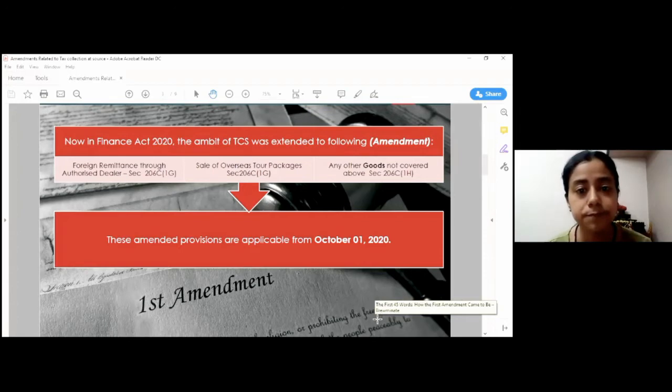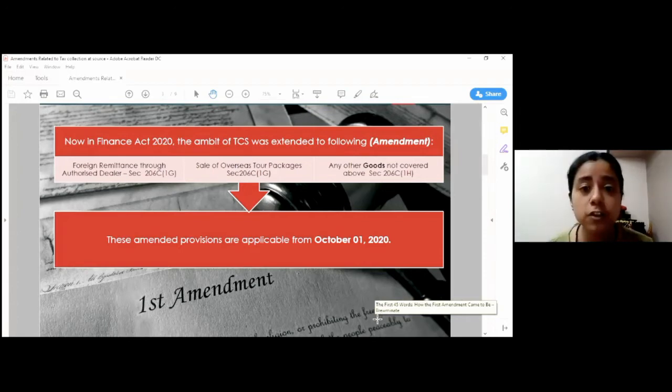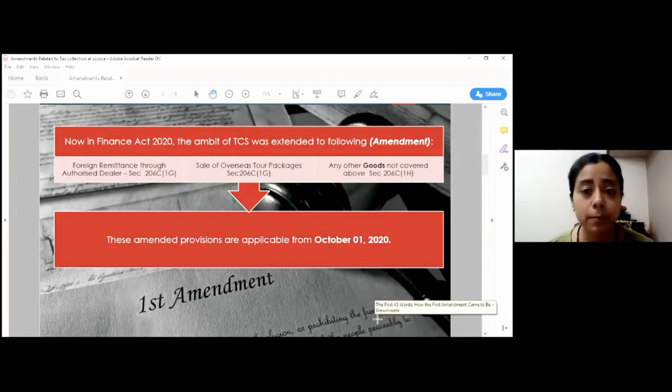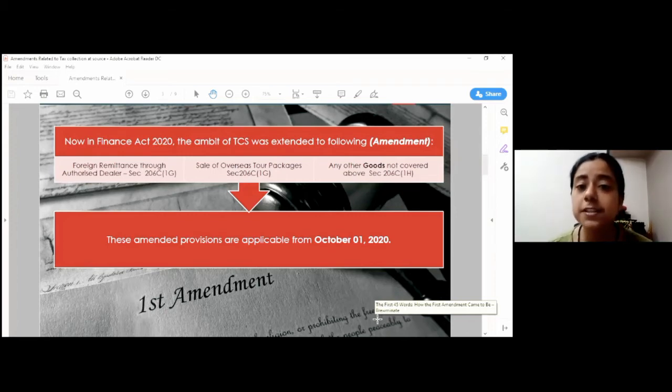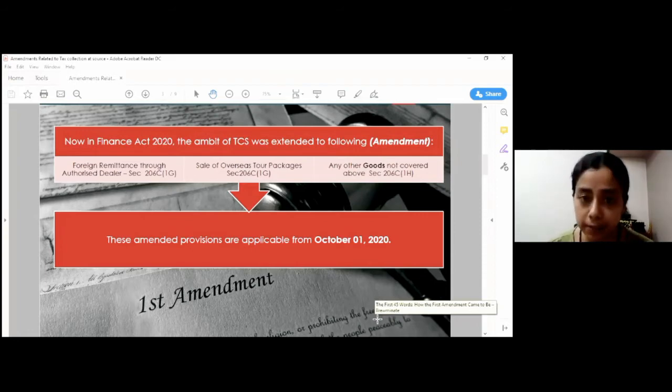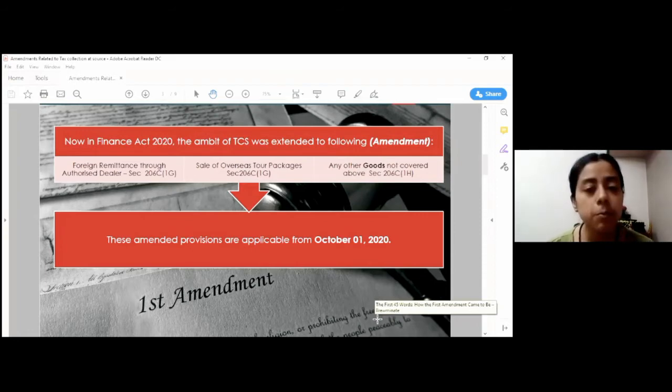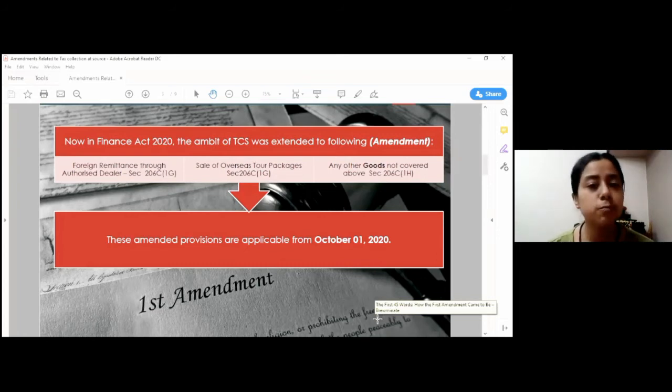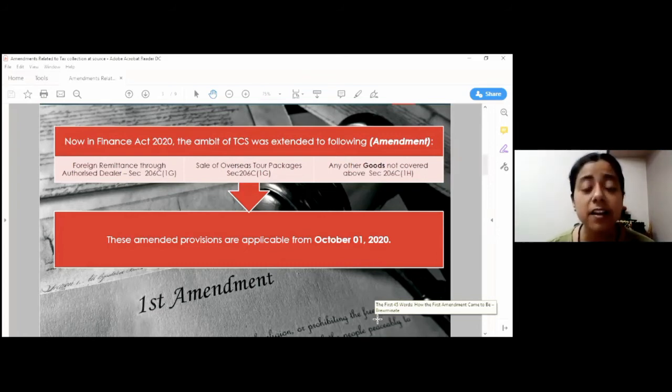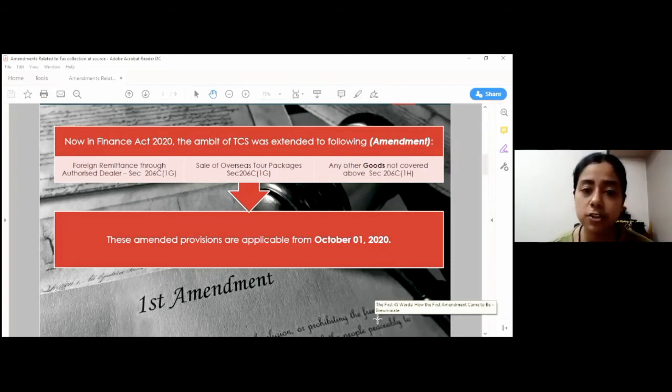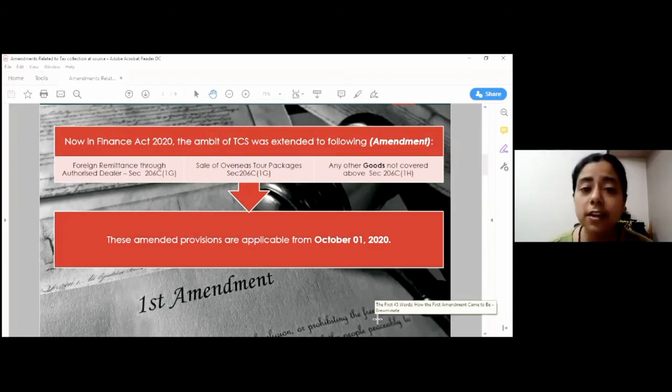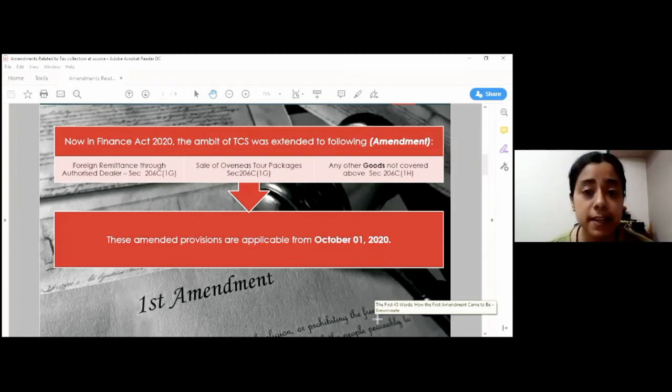To elaborate further, the provision of the sale of goods will be applicable if and only if the sale consideration from sale of goods exceeds Rs. 50 lakh from a single buyer, either on an individual transaction or cumulative transactions during the whole financial year. And the turnover of the seller exceeds Rs. 10 crore in the preceding financial year. Both these conditions are required to be satisfied to apply TCS.